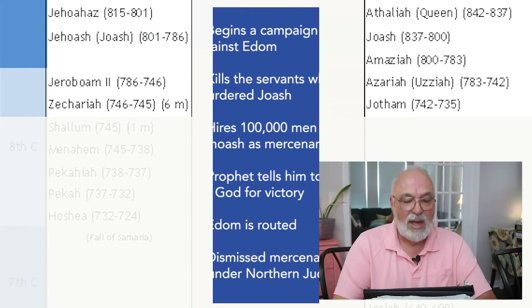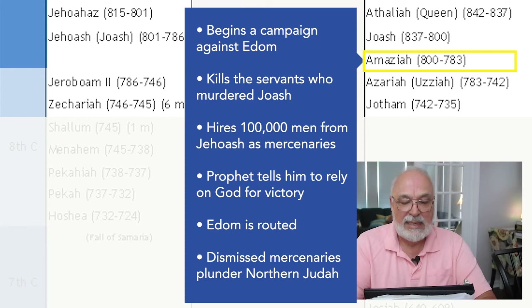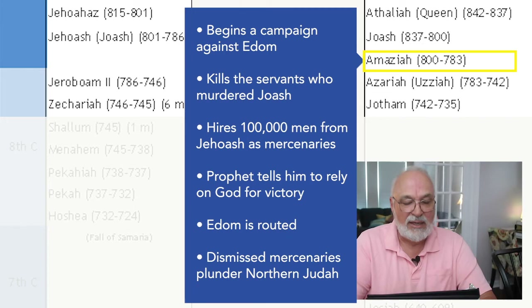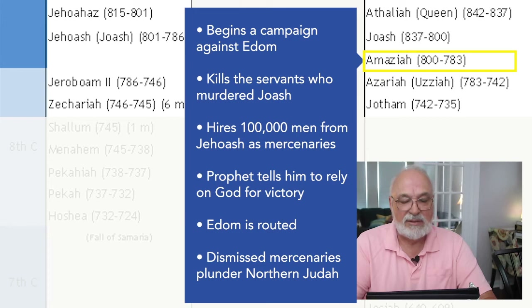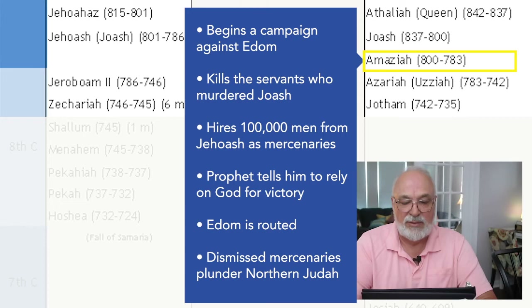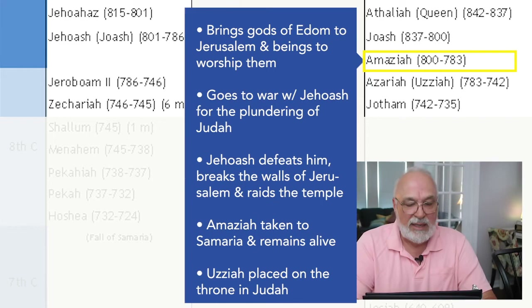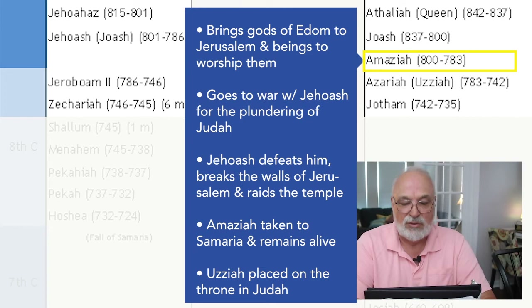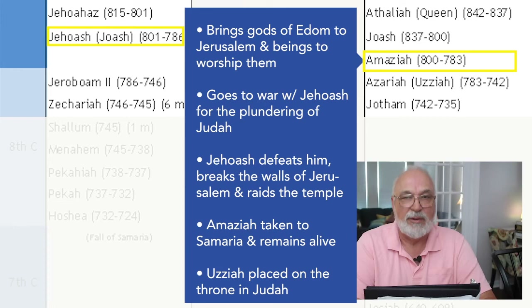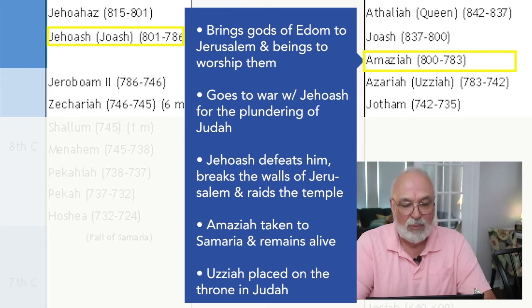Amaziah in the south begins a campaign against Edom. He kills the servants who murdered his father Joash. Amaziah hires 100,000 men from Jehoash of the northern kingdom as mercenaries, but sends these back after being confronted by the prophet and told to rely on God for the victory. Edom is routed. The dismissed mercenaries then plunder northern Judah for the booty because they were not paid. Amaziah brings gods of Edom to Jerusalem and begins to worship them. He decides to go to war against Jehoash for the plundering of Judah. Jehoash defeats Amaziah, breaks the walls of Jerusalem, and raids the temple.